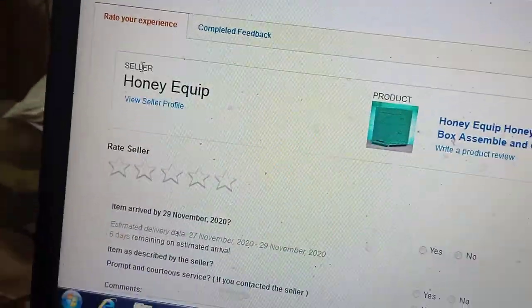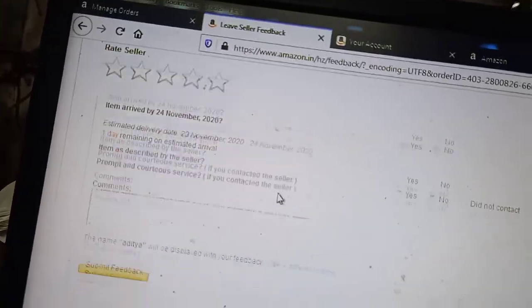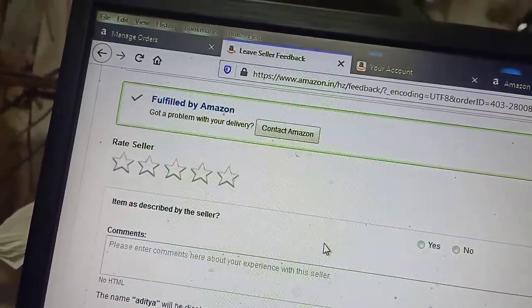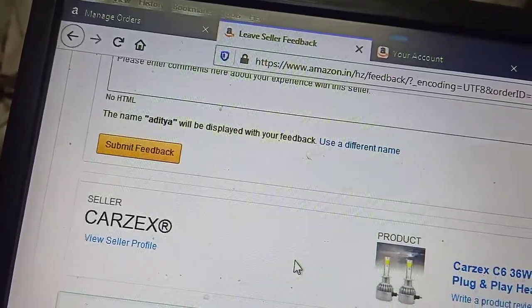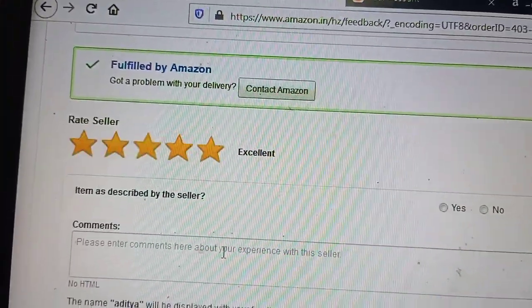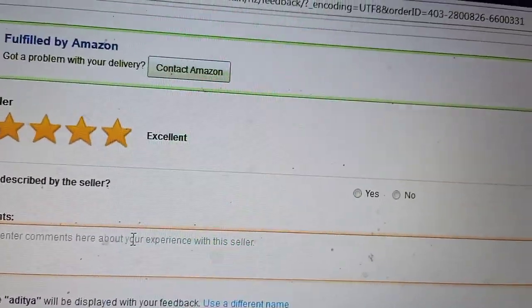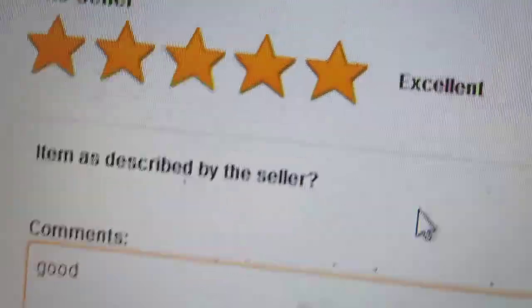Here you can give all the seller feedback whatever you want. You have to go to the seller section, and here you can give the seller a five-star rating and write a feedback like this.